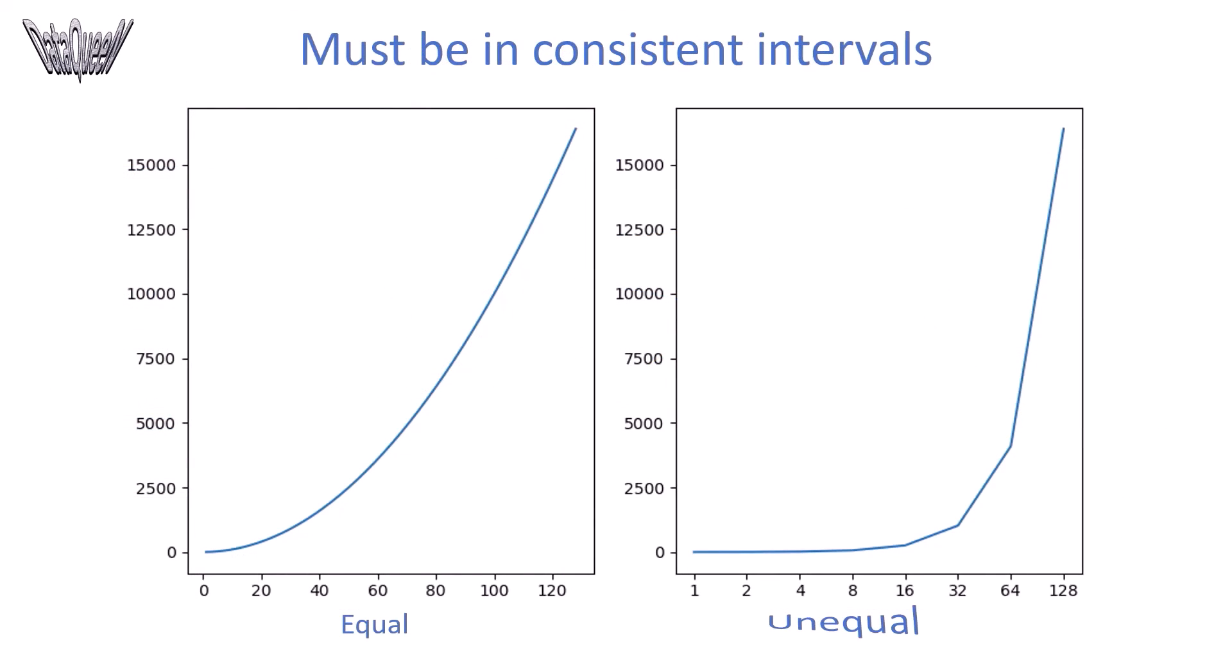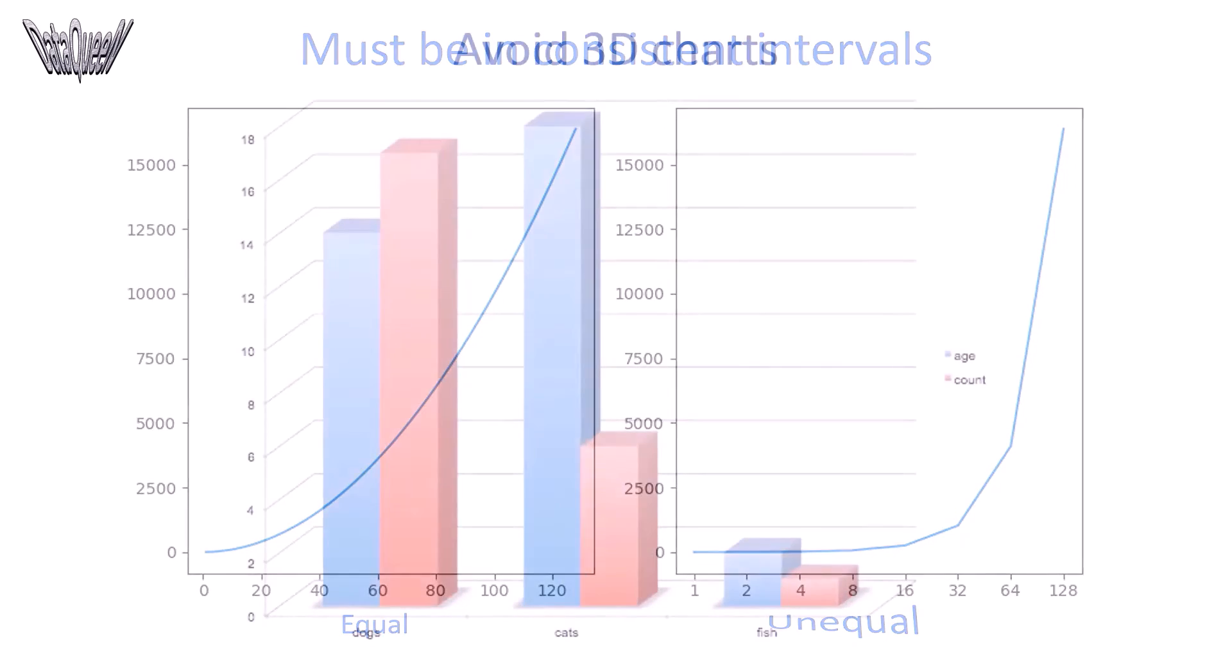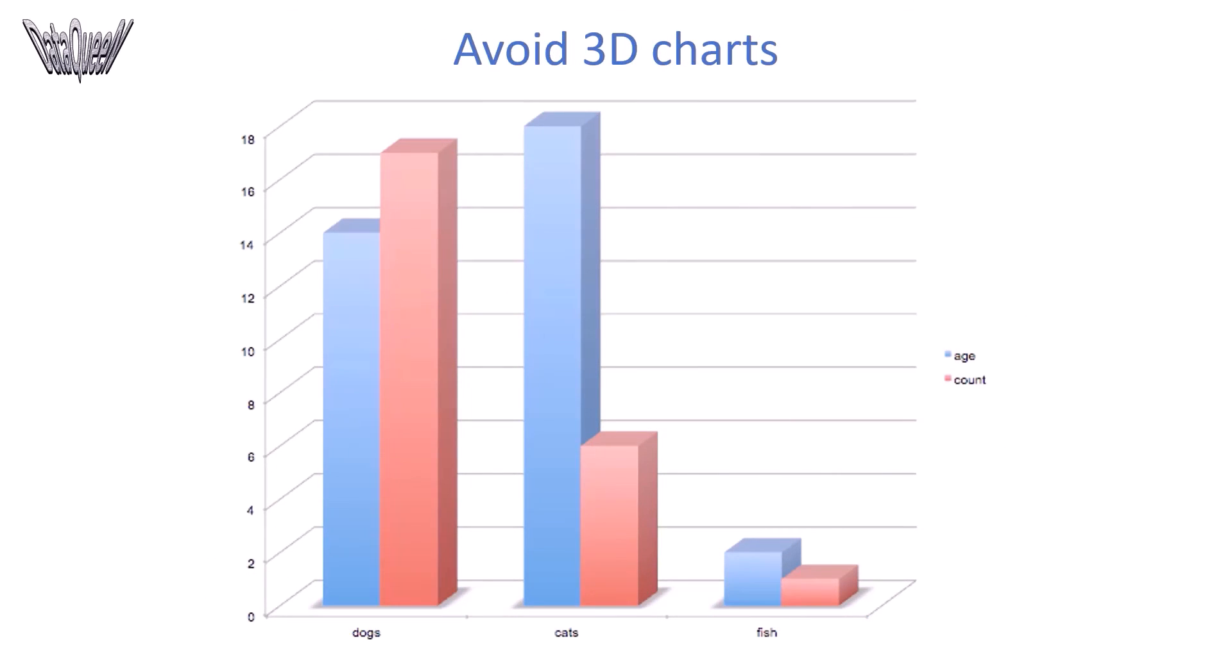When you are graphing time on horizontal axis, the data plotted must be in consistent intervals. See the difference between equal and unequal interval plots. Finally, avoid 3D charts as it skews the numbers and make it difficult to interpret.